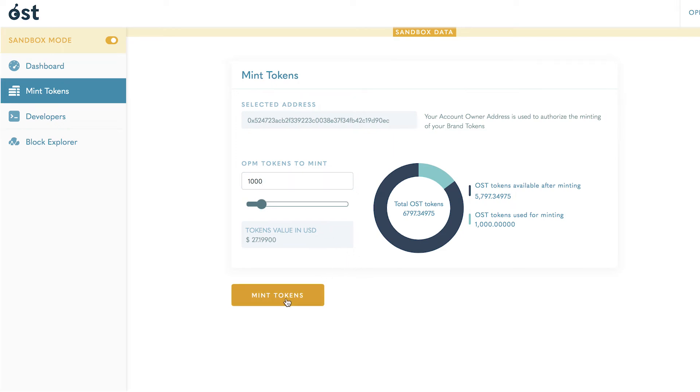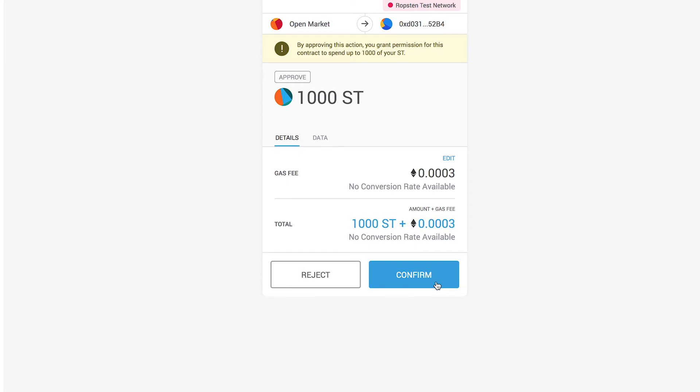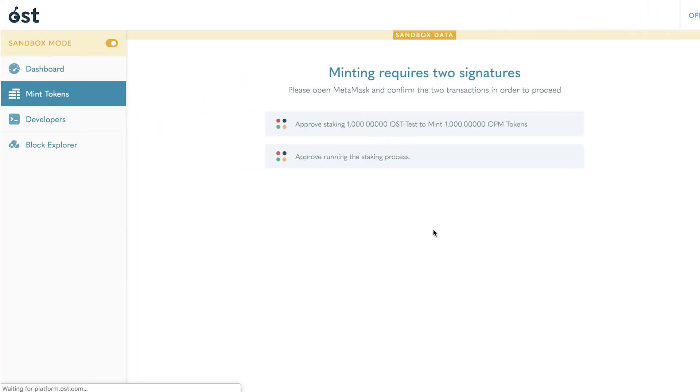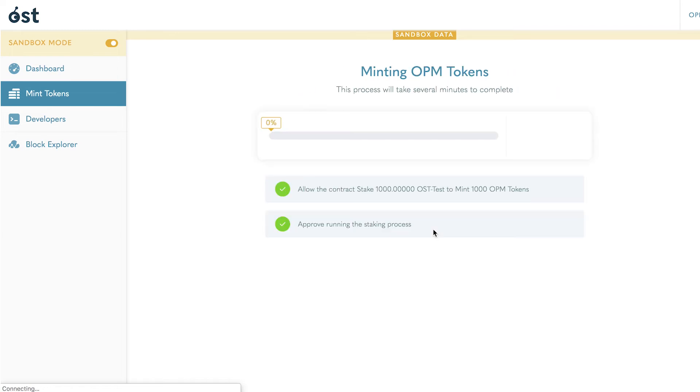After you mint, you will be prompted to MetaMask once again to sign two more transactions. These signatures authorize the stake amount and begin the staking process.